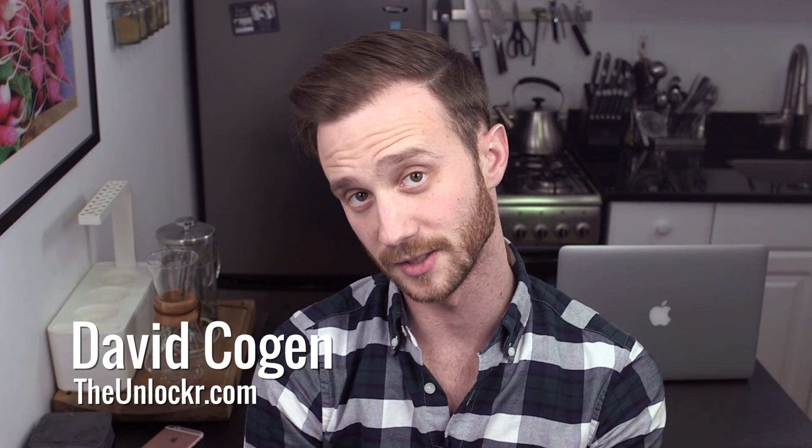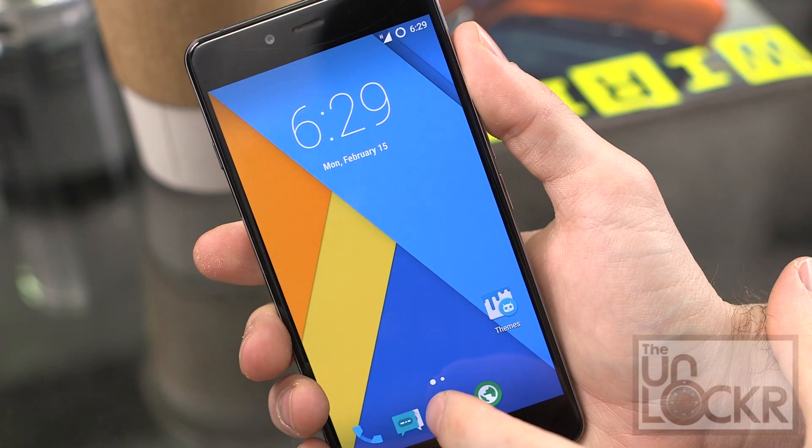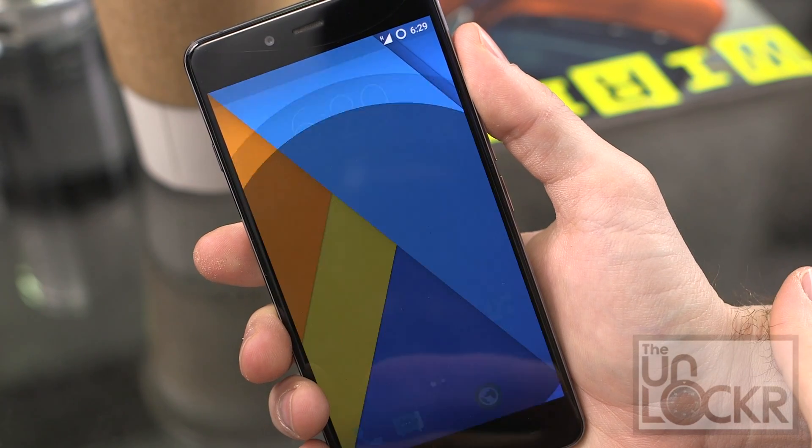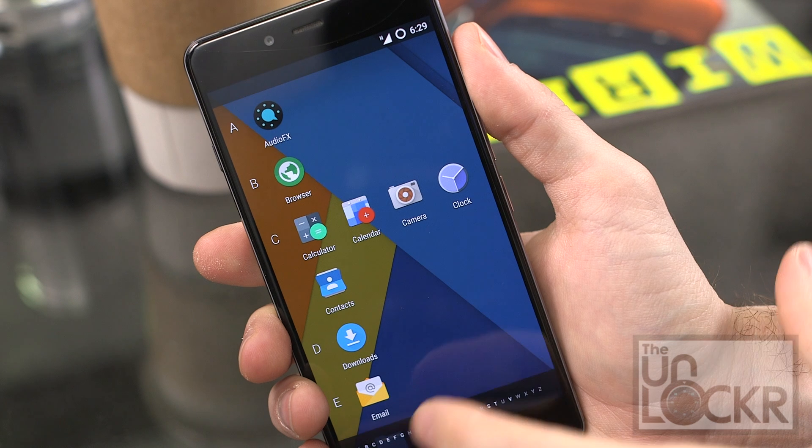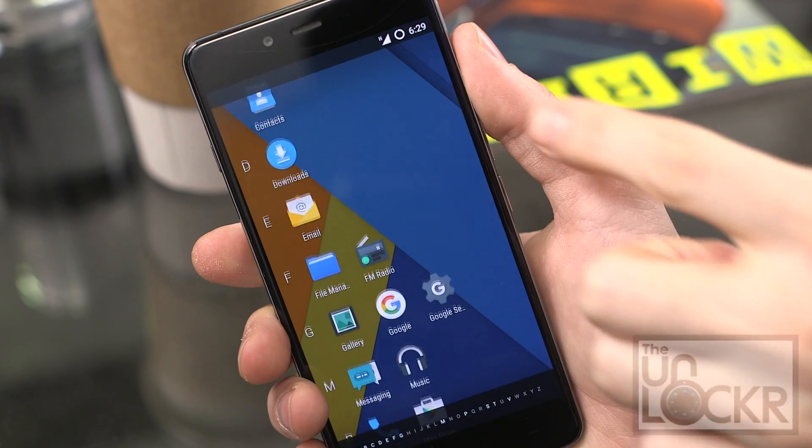Hey guys, it's David from theunlocker.com and today I'm going to show you how you can flash CyanogenMod onto your OnePlus X.